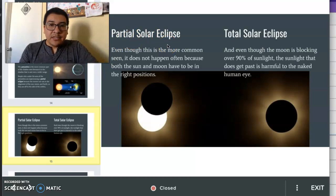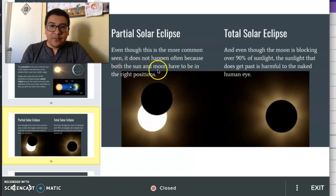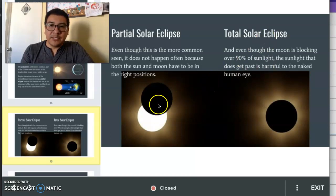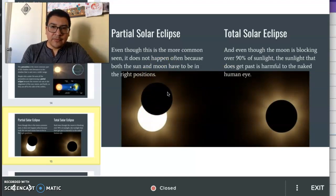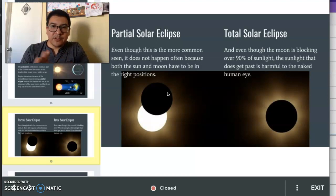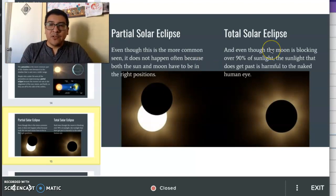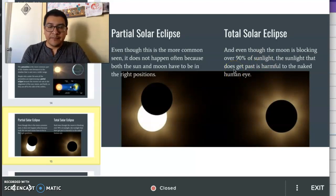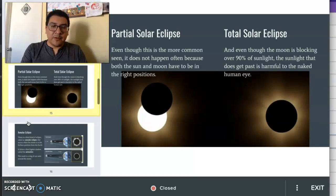Even though the partial solar eclipse is more commonly seen, it still does not happen often because both the sun and the moon have to be in the right positions in comparison to the Earth. Sometimes the moon is off alignment and doesn't fall in direct alignment with the sun and the Earth, so only a partial solar eclipse will be seen in some corner of the Earth. A total solar eclipse, even though it is blocking over 90% of sunlight, sunlight does still get past the moon and it is harmful to the naked eye. So you should never look at a solar eclipse without proper eye protection.